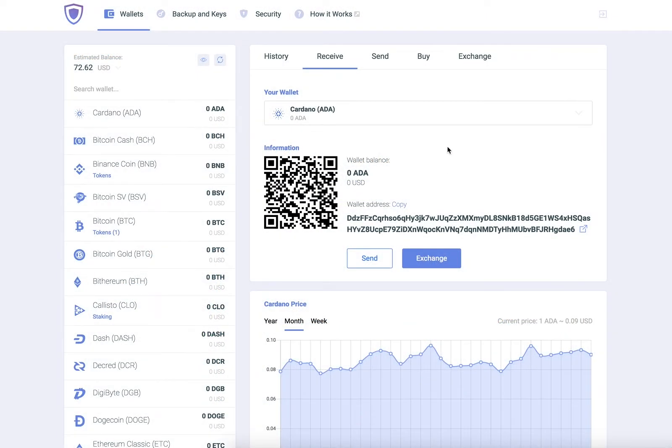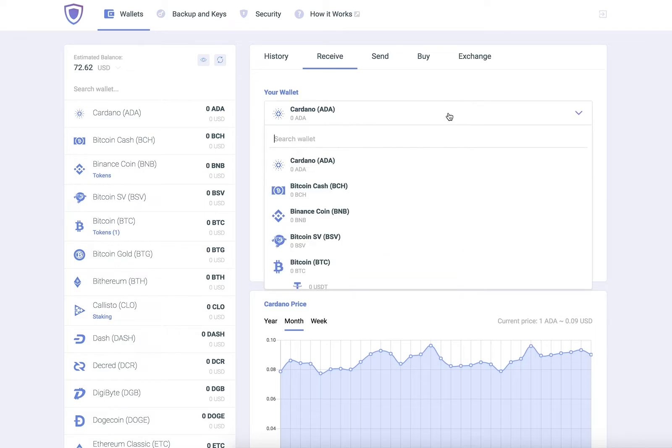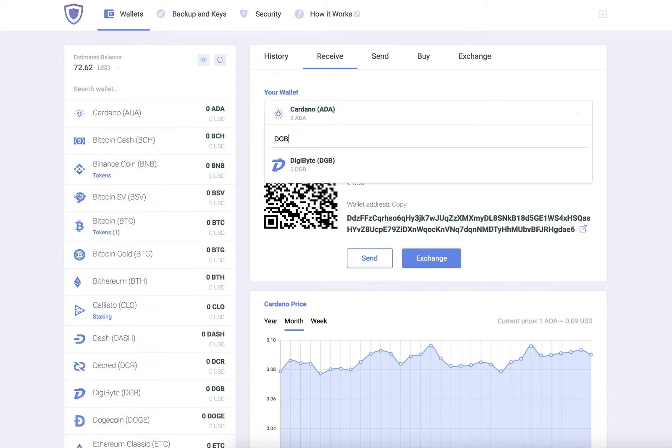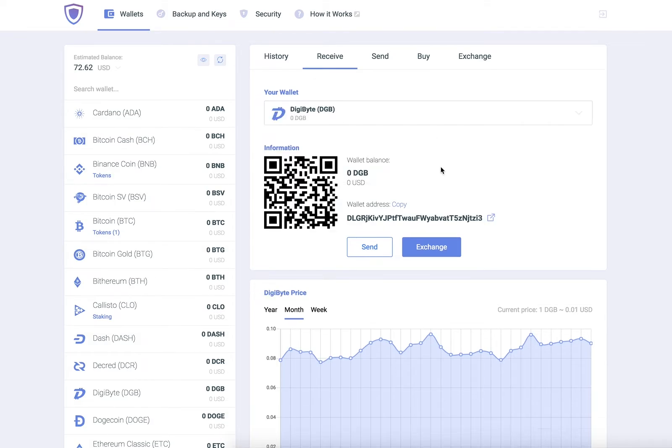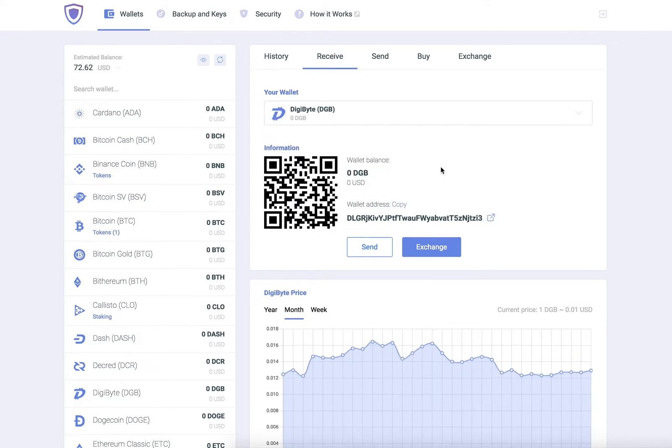To find your Digibyte wallet, either scroll down on the left panel until you find it, or type Digibyte or its ticker DGB into the search bar to find it more quickly.